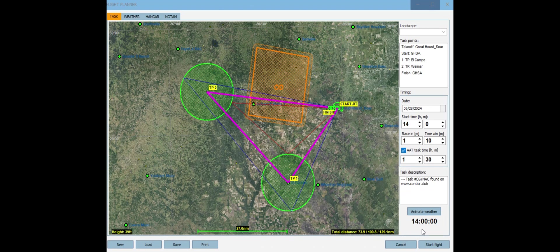Your average speed is calculated via the optimum distance you cover using straight lines between the furthest point in each area, divided by your actual time over the task. Note that if you fly shorter than a minimum time, your distance covered will be divided by that minimum time, not your actual time. You'll lose average speed by arriving too early, and if you fly much over the task time it'll also be divided by that time.